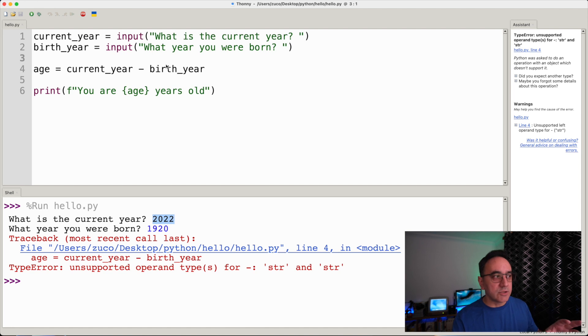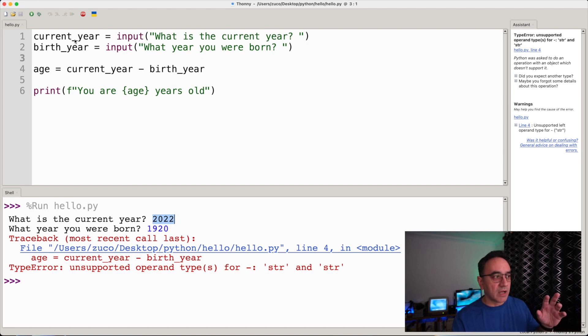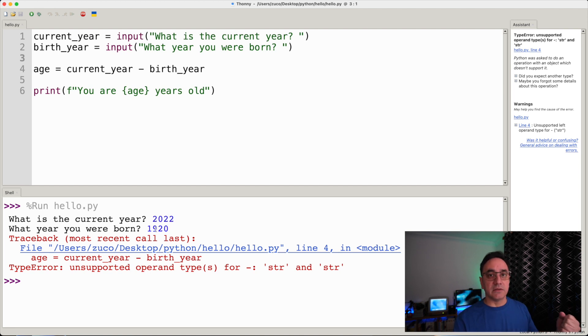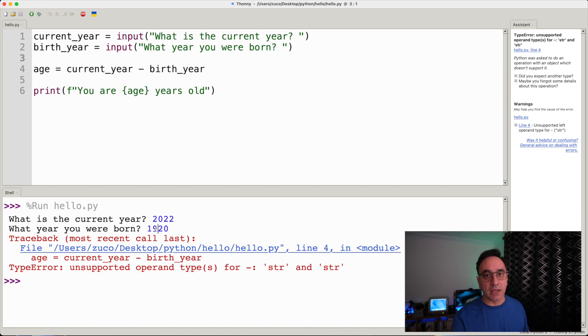We can see it as a number but it's not a number — it's a string of the characters two, zero, two, two. It's not really a number, so it cannot calculate what that string minus the other string is. We need to transform this string into an int, and then we can calculate.